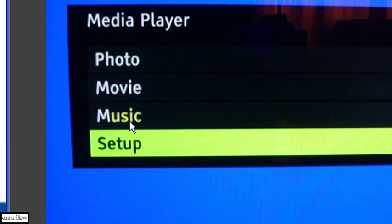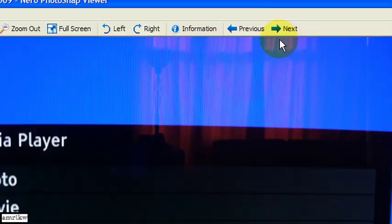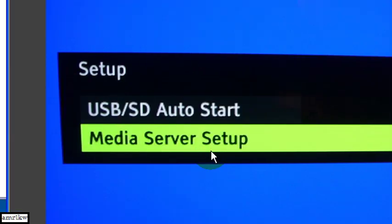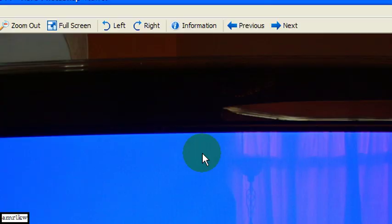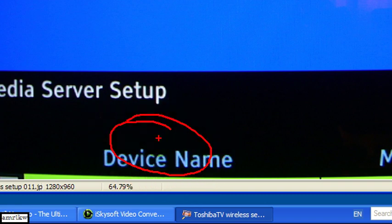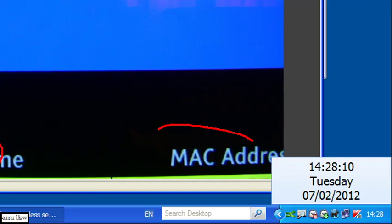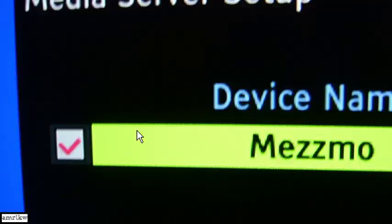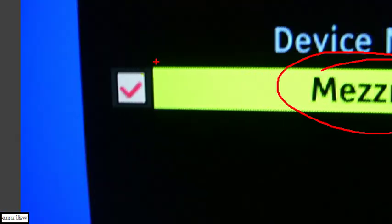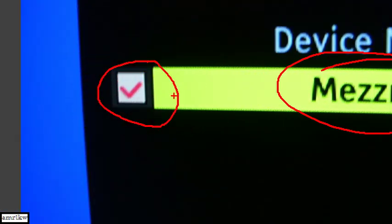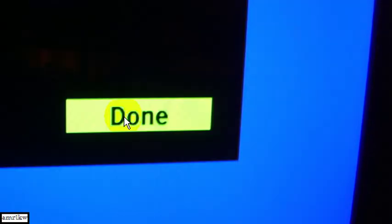Go to your setup from here and then go to media server setup. Once you've selected media server setup, it will show you the device and the MAC address. And if I show you the next slide, that's where it is. You should see Mezzmo and make sure this is ticked. Once this is ticked, if it's not already done it, select done. And that's it. You're ready.